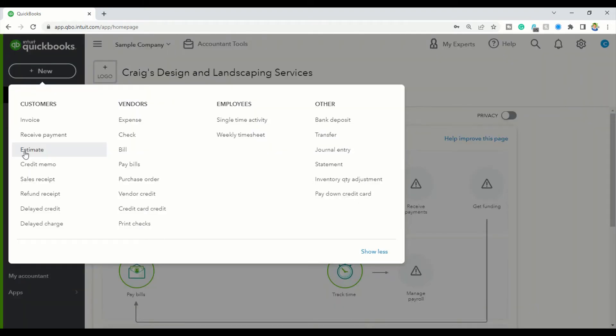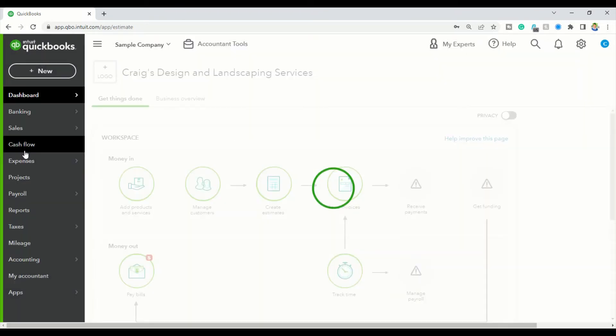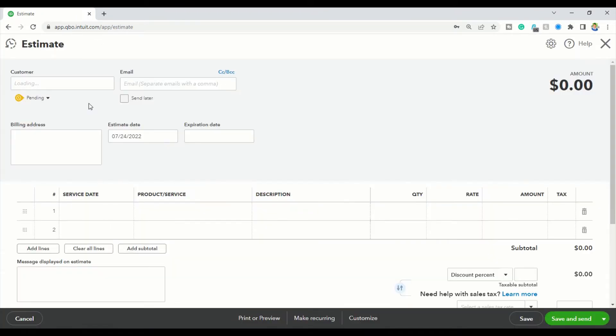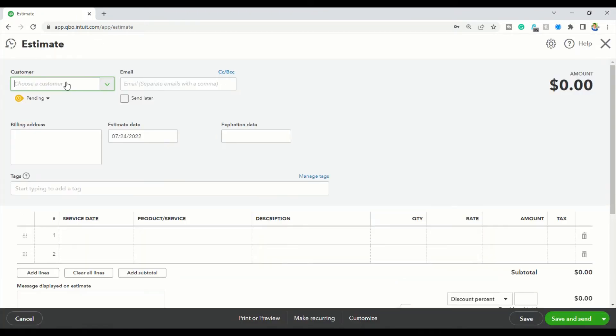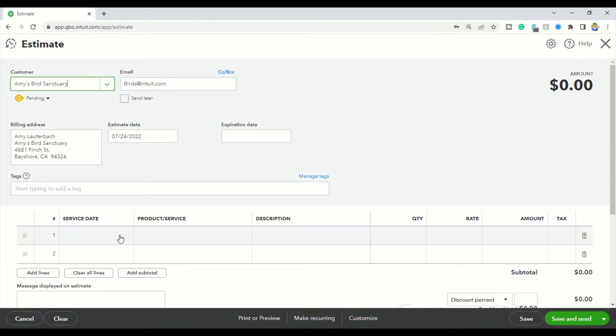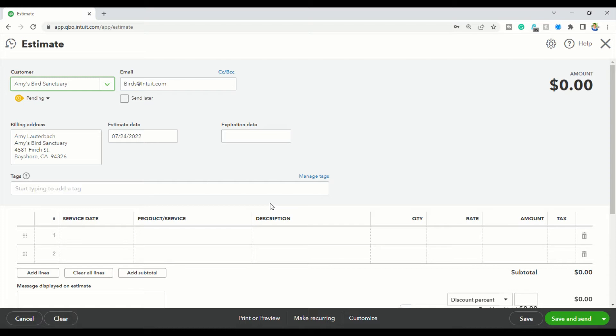Now we're going to go to the New button and create an Estimate. We'll put in the customer's name - Amy's Bird Sanctuary, a new client. For my business, I do cleanups, but this will apply to any business where you want to allow clients to pay down over a couple of months. You're going to put in the customer's name just like a normal invoice.